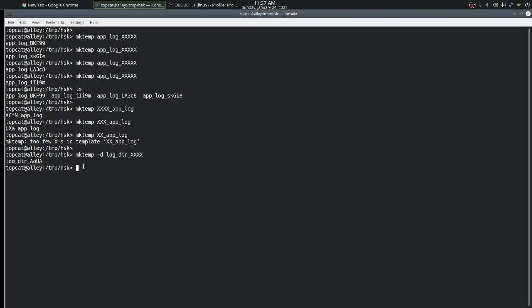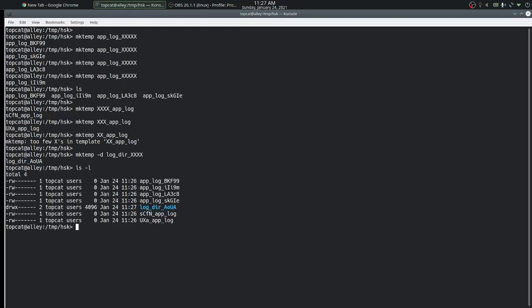Let's look at the permissions that mktemp has set for these temporary files and the folder. For temporary files that it creates, the command assigns read and write permissions for just the user. And for the folder, the command has assigned read, write, and execute permissions for that particular user — the execute permission so that the user is able to add and remove files to that directory.